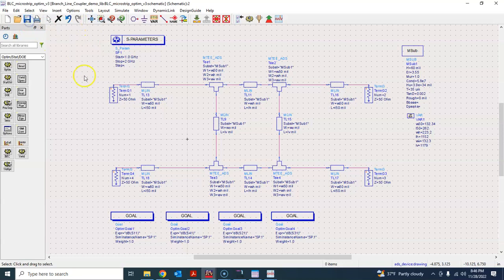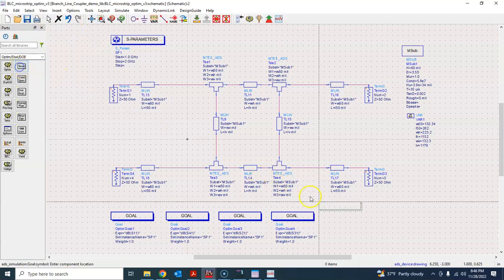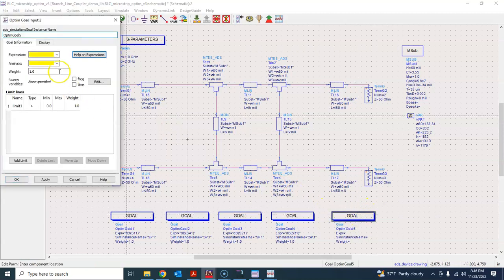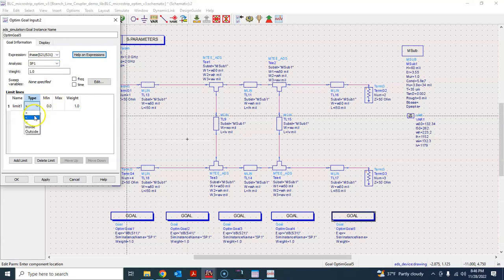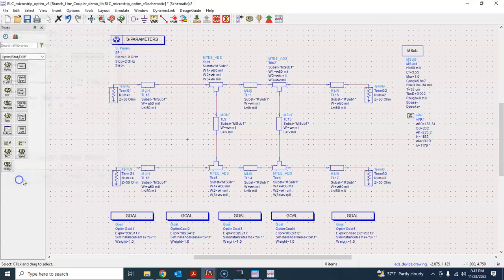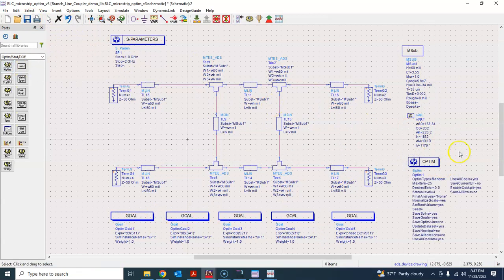There is one goal on the phase. I define: phase of S21 divided by S31 — that's the expression — within the SP1 analysis. We want this phase to be 90 degrees. Let's see if within that bandwidth it is able to achieve that ideal result. So we have now set all our goals.